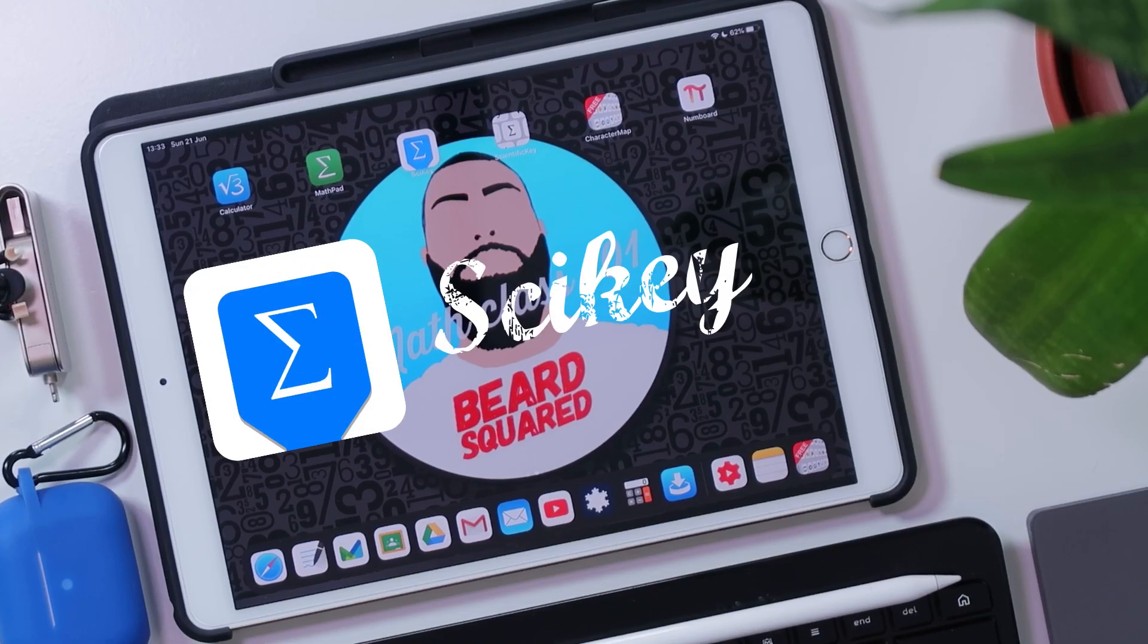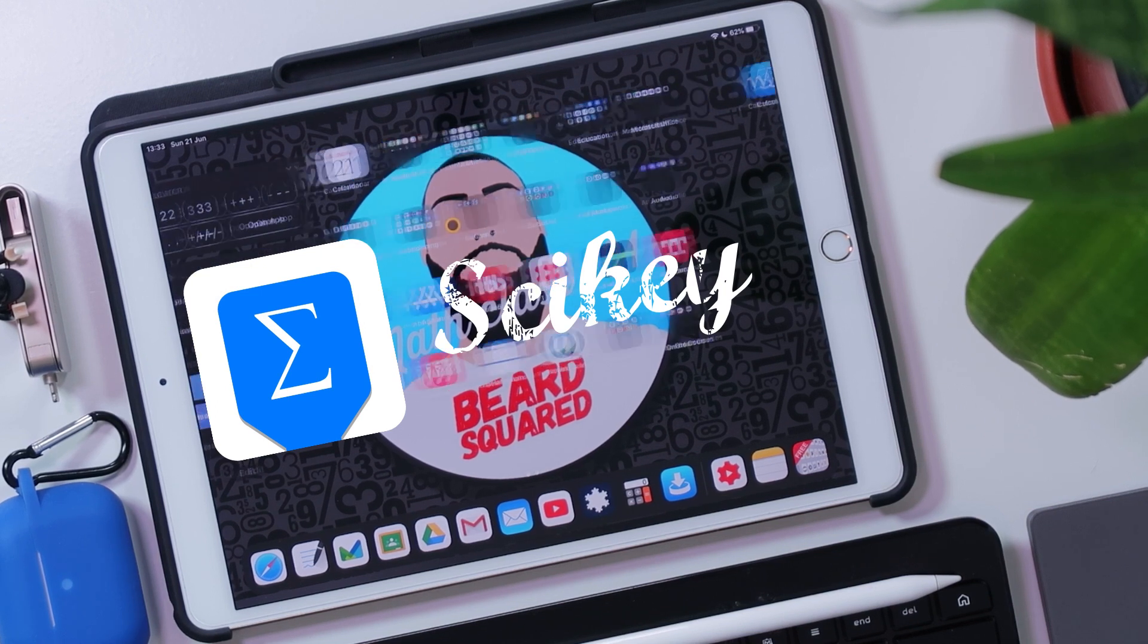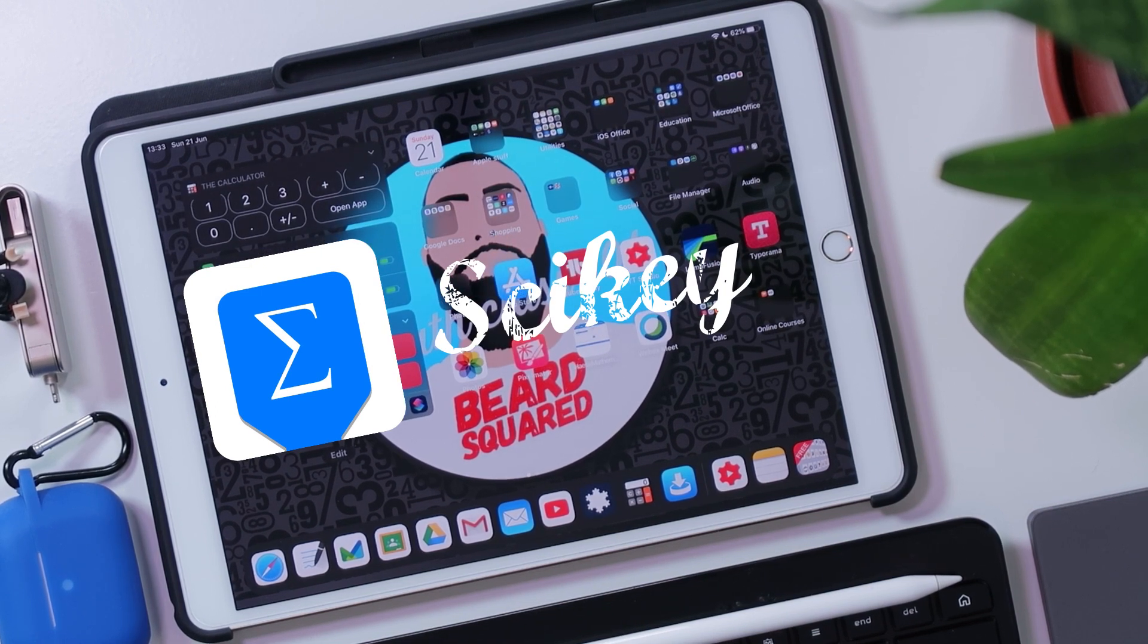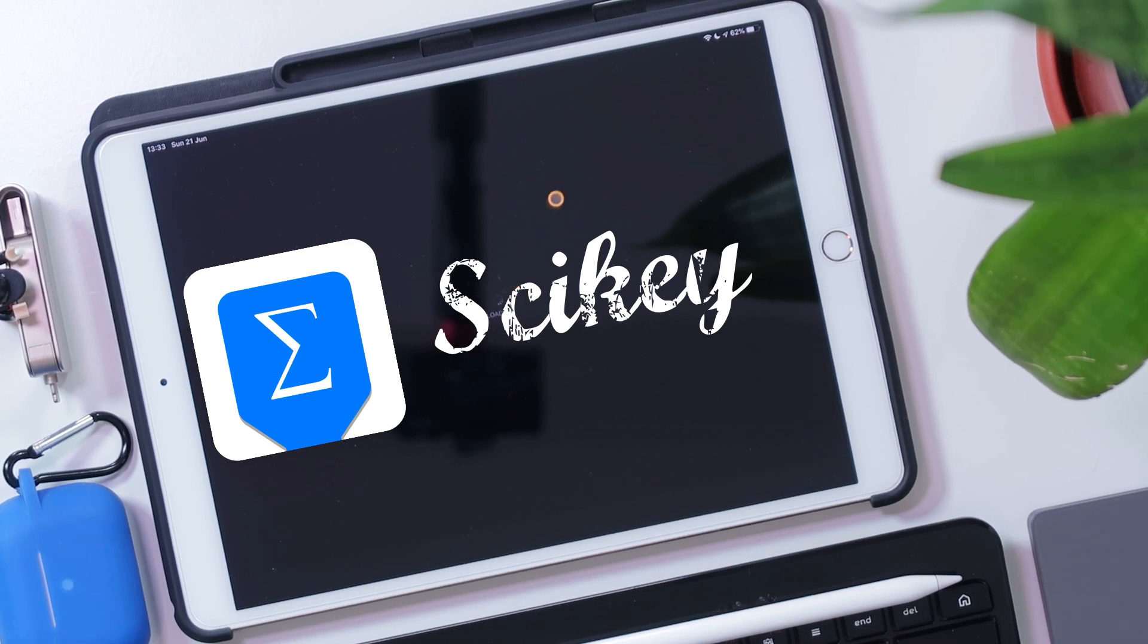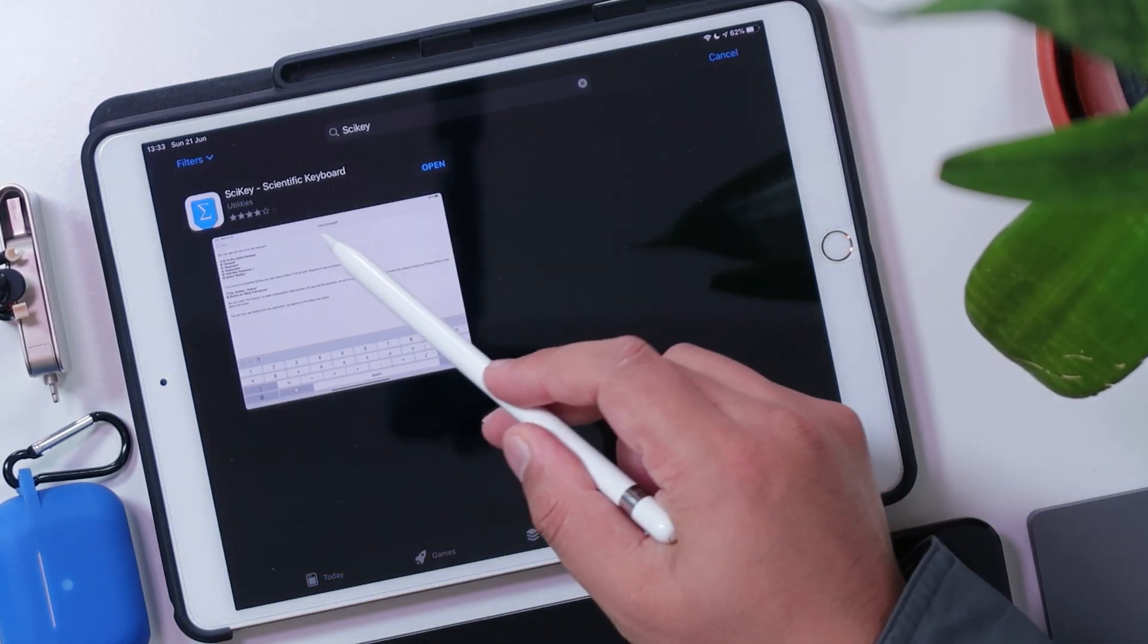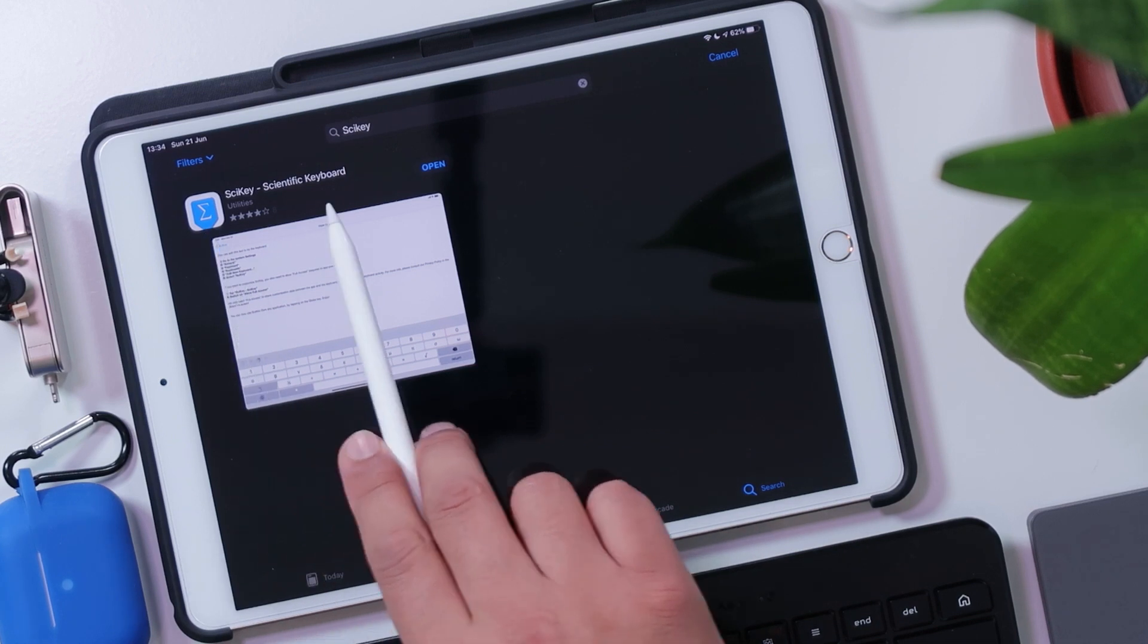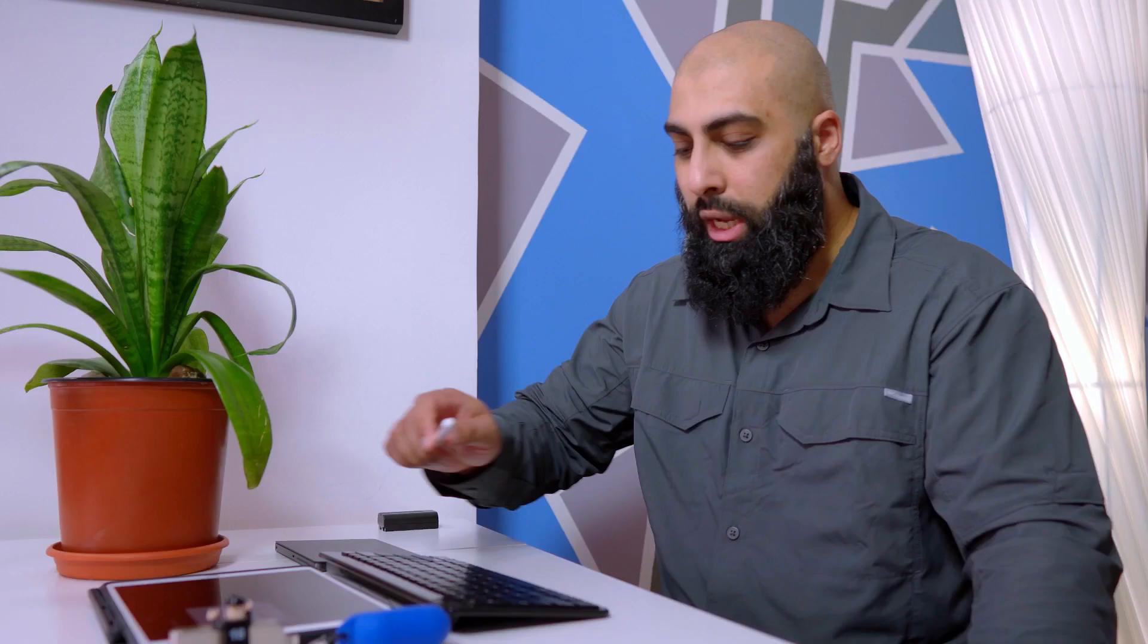The first application I'm going to be sharing with you is a mathematical keyboard or a science keyboard, and that's going to be Psyche. So what we're going to do first is we can go to the app store and download Psyche. So just type in Psyche in the app store. Here it is. I've already installed it. This is what the logo looks like. Psyche, scientific keyboard.